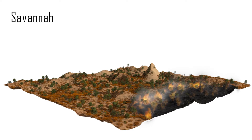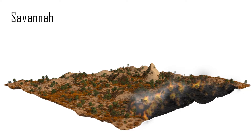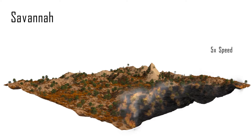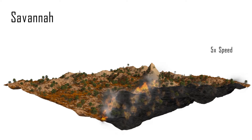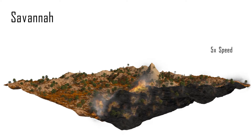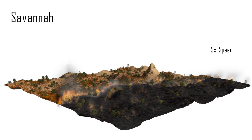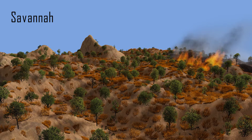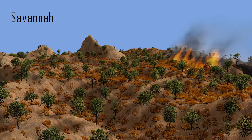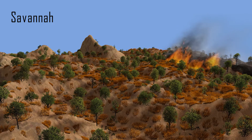Our novel model of wildfires can plausibly simulate the combustion of vegetation in a number of different biomes. For example, here we set a savannah scene ablaze composed of grass, shrubs, and trees. The grass and shrubs catch immediately on fire, with the fire line progressing further through the scene, setting everything on fire in its wake.